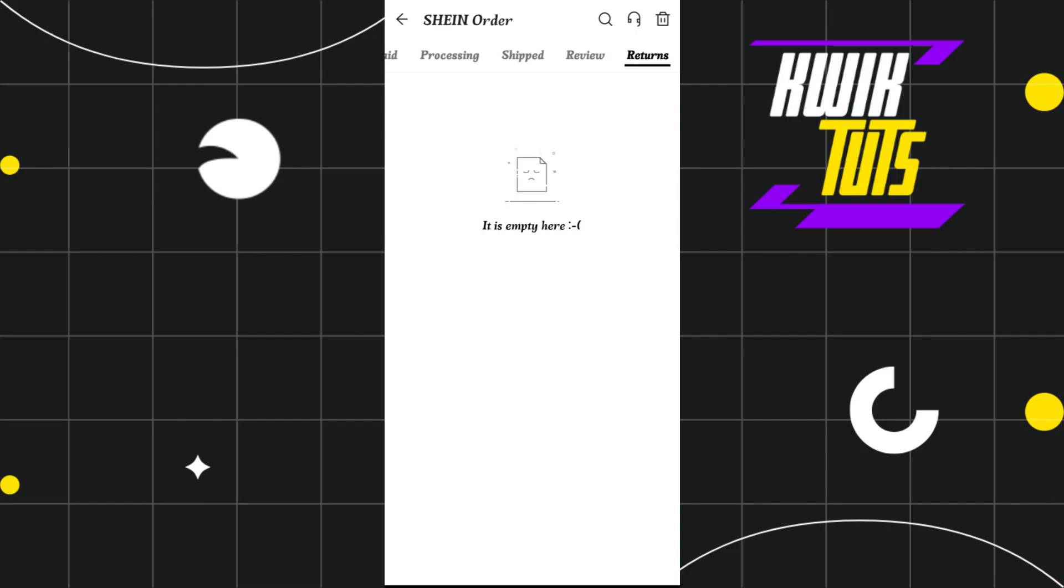There you are going to see the JPG option, so you will have to click on that JPG option in order for you to download your Shein return label to your device.